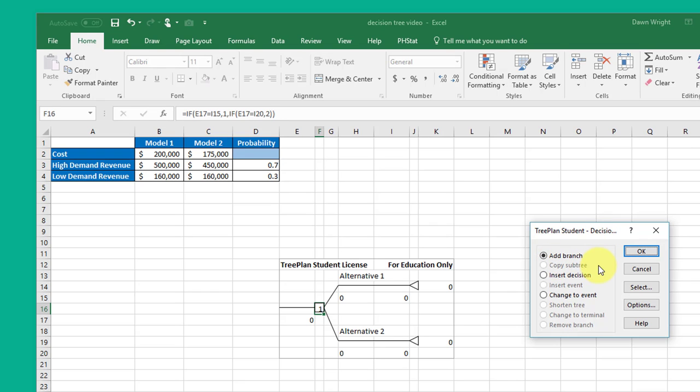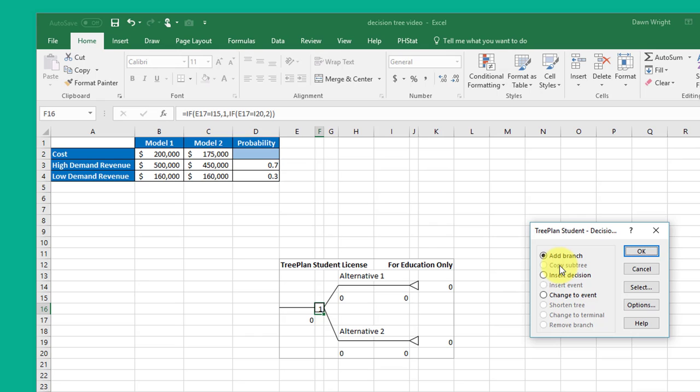Here I can add a branch, I can insert a decision, or I can change it to an event. Trees can start with events or decisions. This particular example is going to be a decision, but you can change it. You can see there are some other options that will show up depending upon which type of cell you're clicking on. You can copy a tree, you can insert an event, you can shorten the tree, you can change, and you can do some other things. There are some other options that I'm not going to get into in this video.